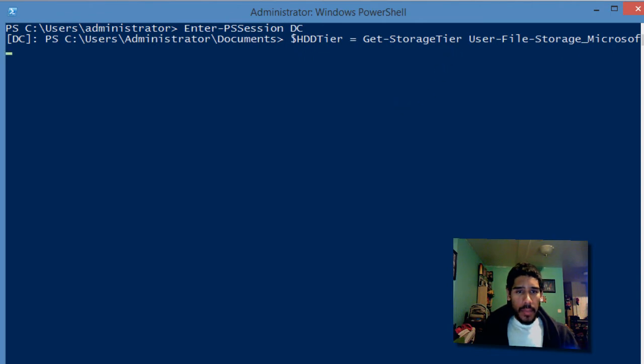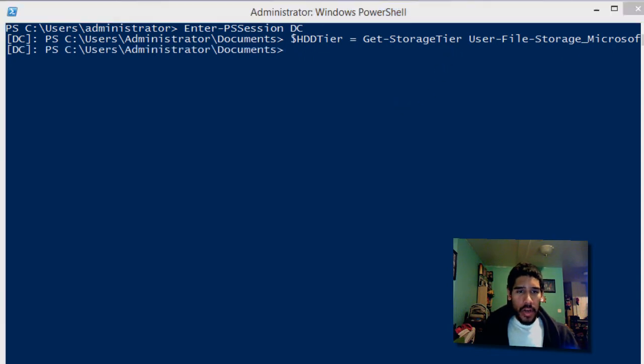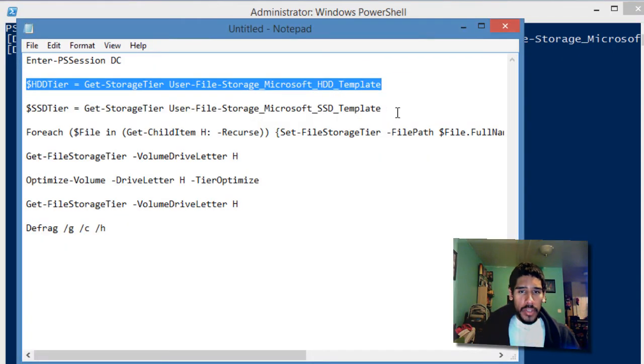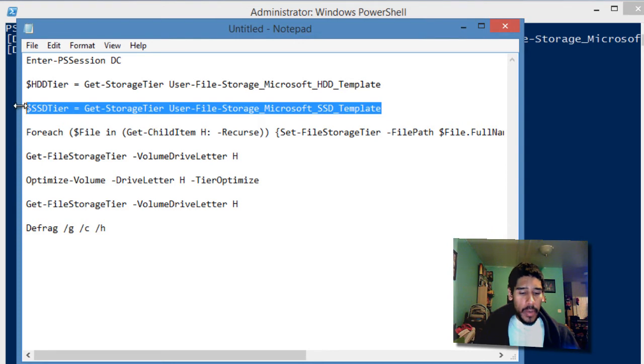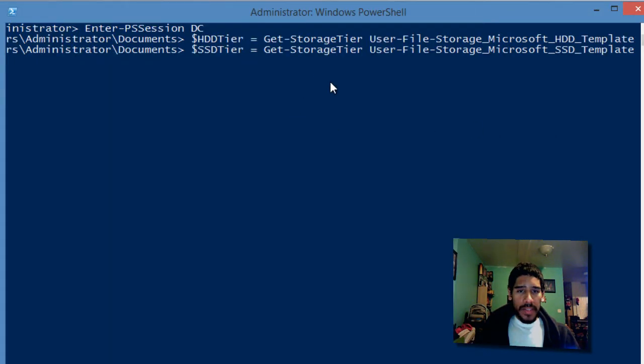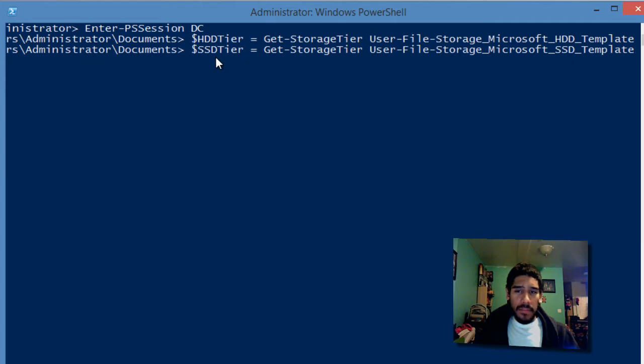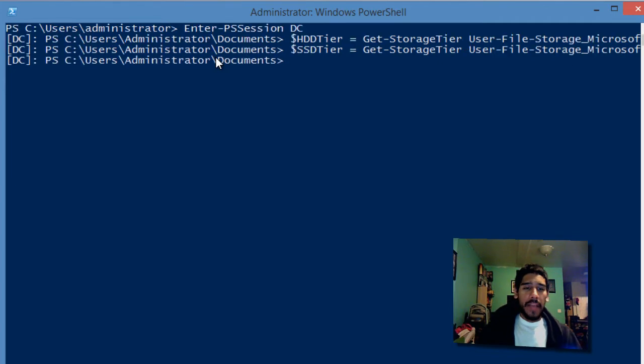Once we hit enter, we are going to do the SSD tier one, which is the same format as below, but the difference is the SSD. We'll just change the name and hit enter.